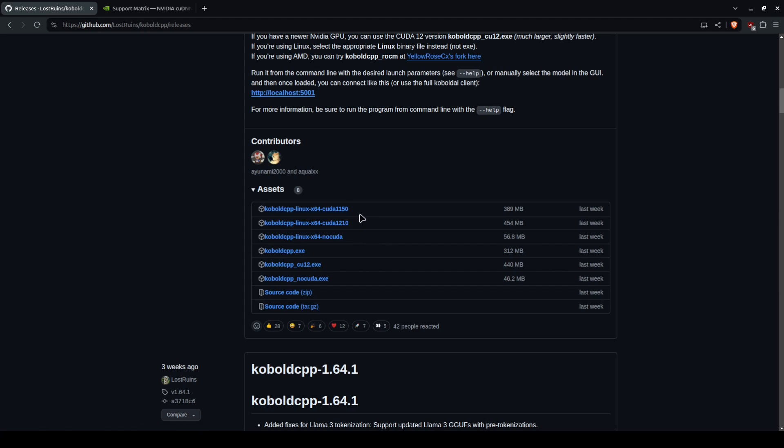You've got three options for Linux at the top: CUDA 1150, 1210, and no CUDA. Which version of these you need is simple to understand.